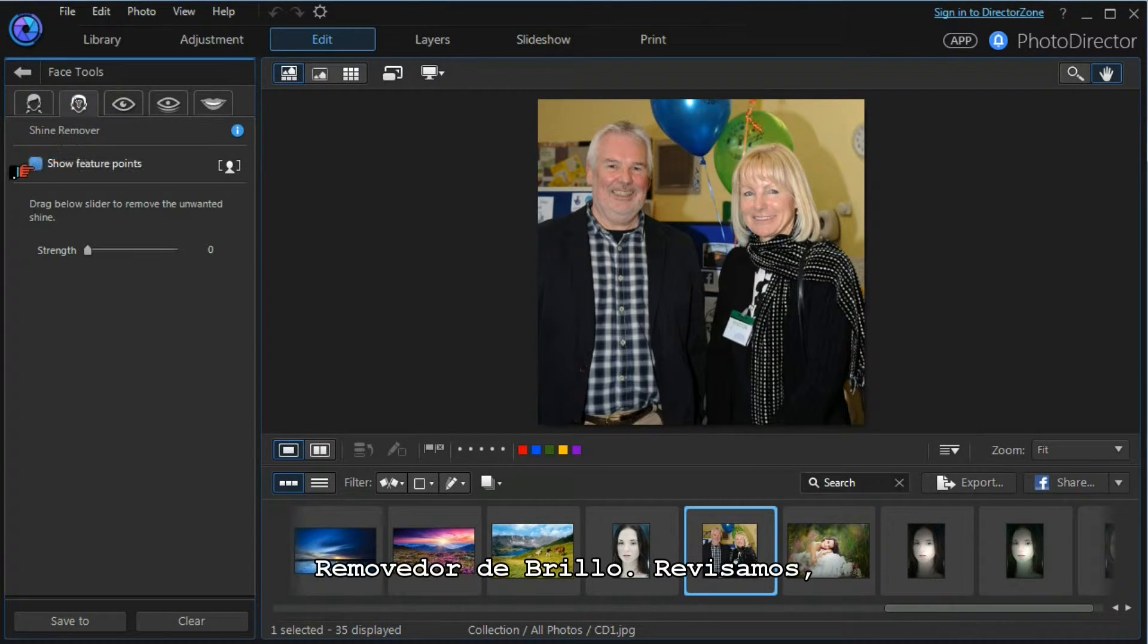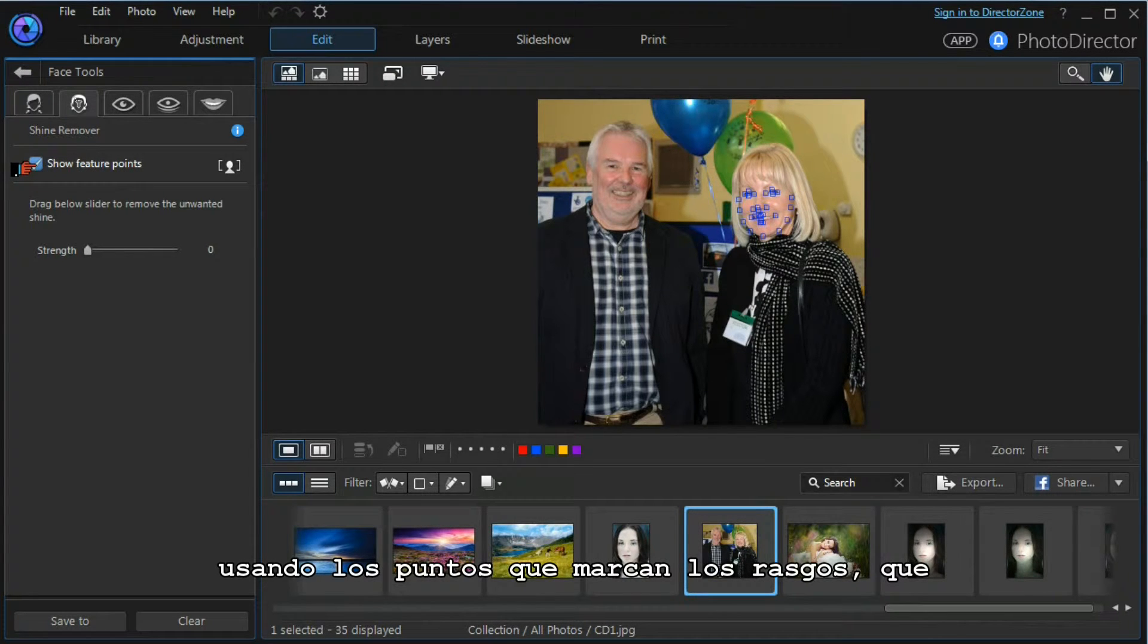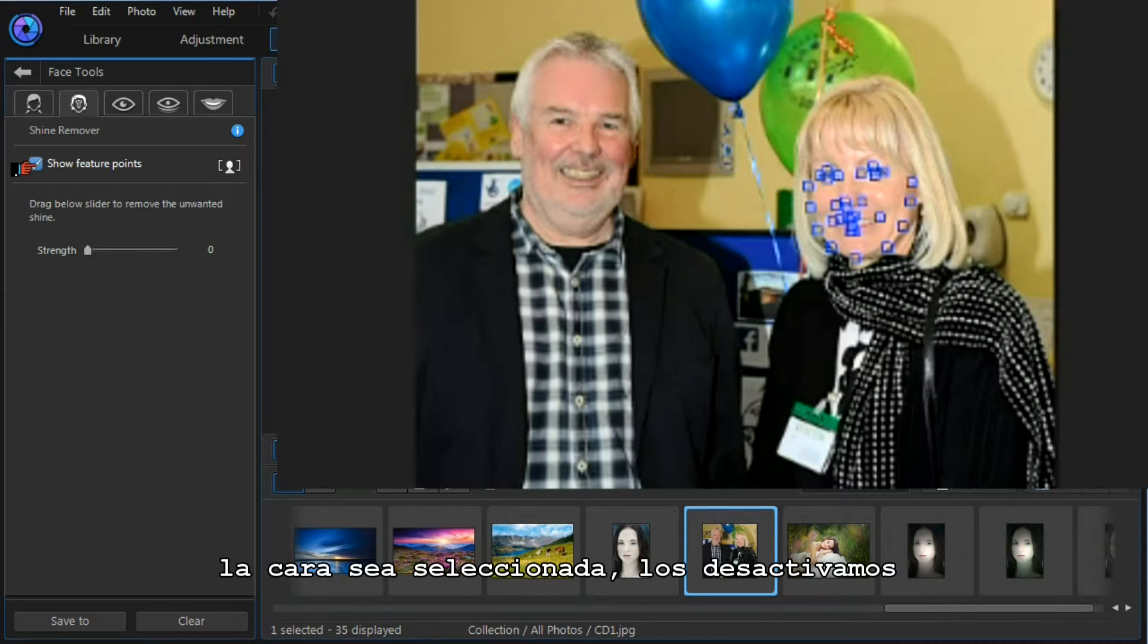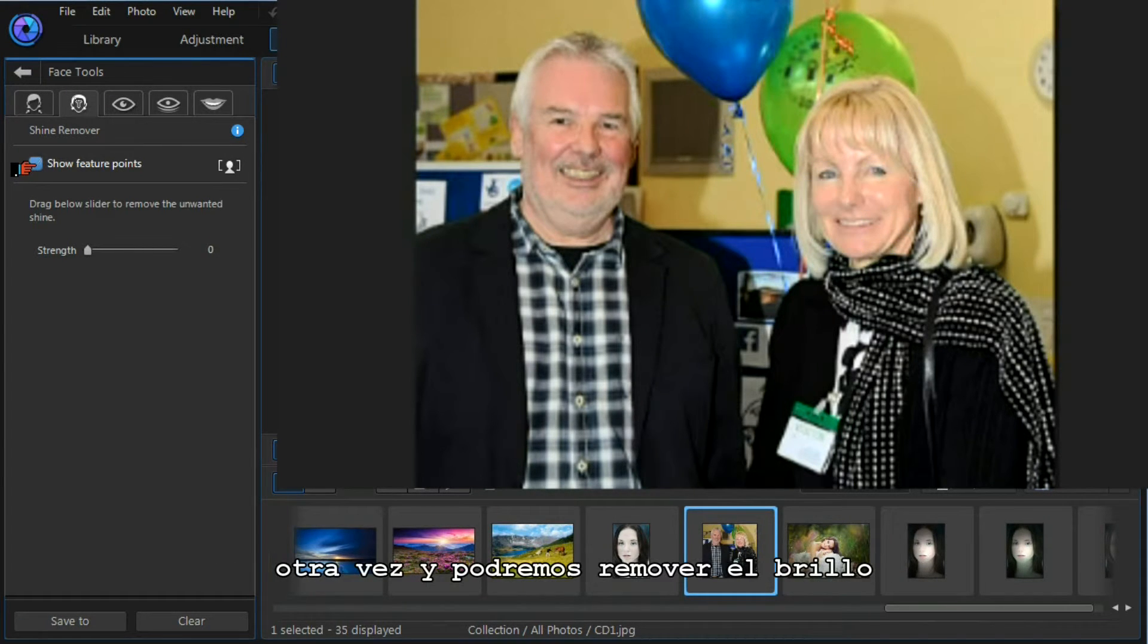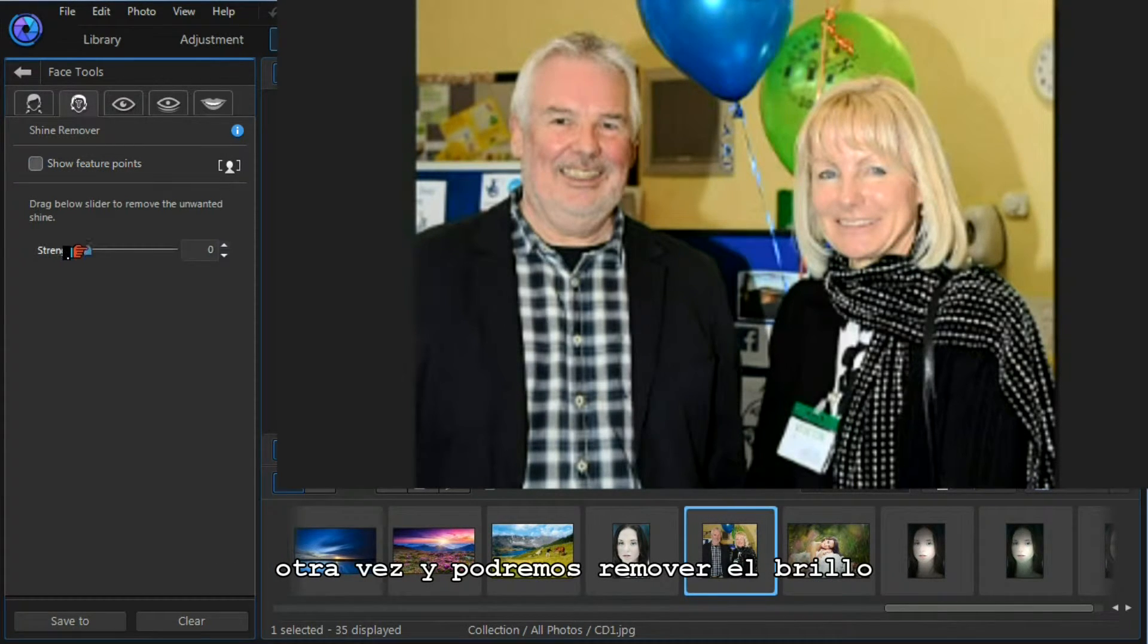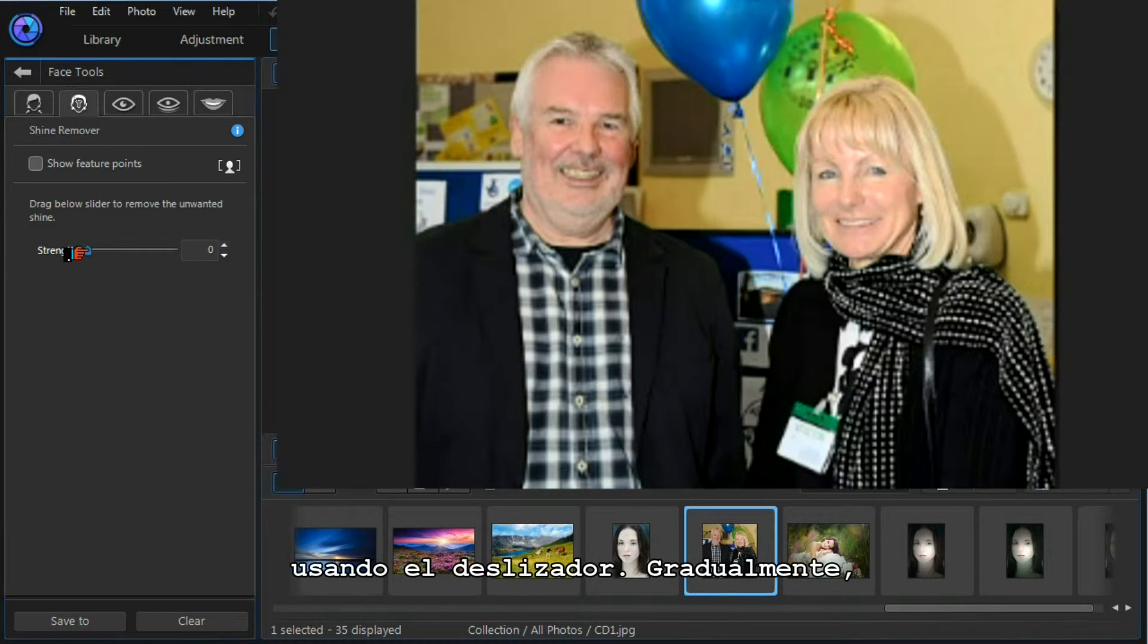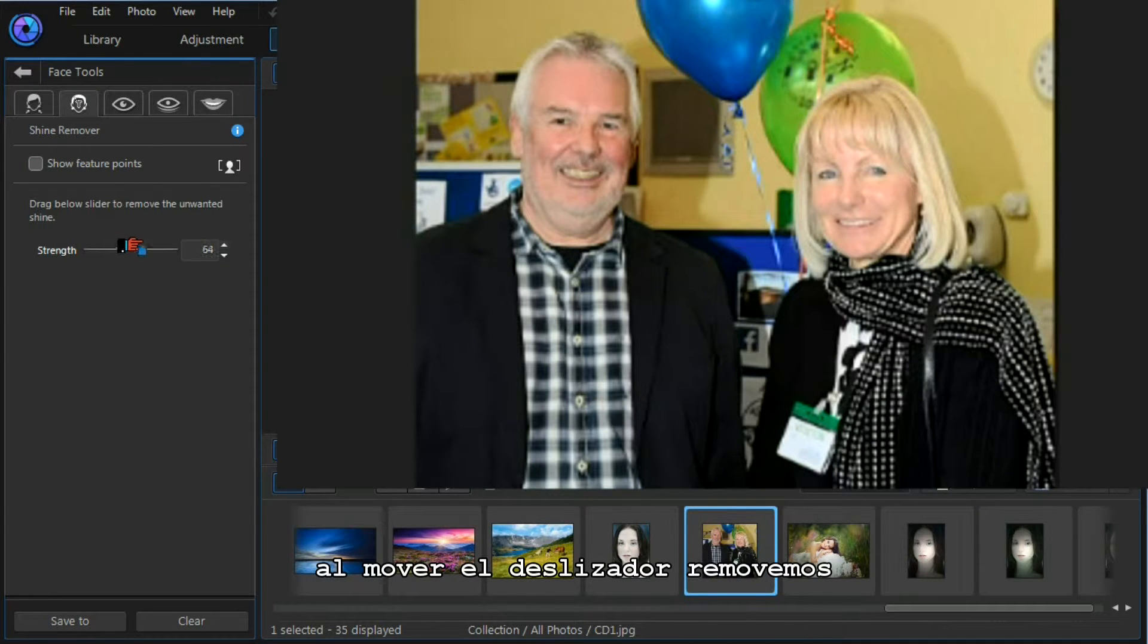Moving across to the left, I'm going to select the shine remover tool. We need to check by using the show feature points that the face is properly selected. We'll switch them off again, and then we can remove the shine by using the slider.